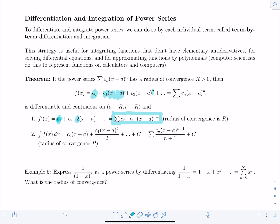In sigma notation, following the rules of differentiation, the constant cₙ remains, the exponent n is brought down in front, and the new exponent is n minus one. The radius of convergence r is preserved through differentiation. Similarly, for antidifferentiation term by term: c₀ multiplies (x - a), c₁ multiplies (x - a)² divided by two, and so on. In sigma notation, the exponent increases by one and you divide by the new exponent, plus a constant C. The radius of convergence remains r.